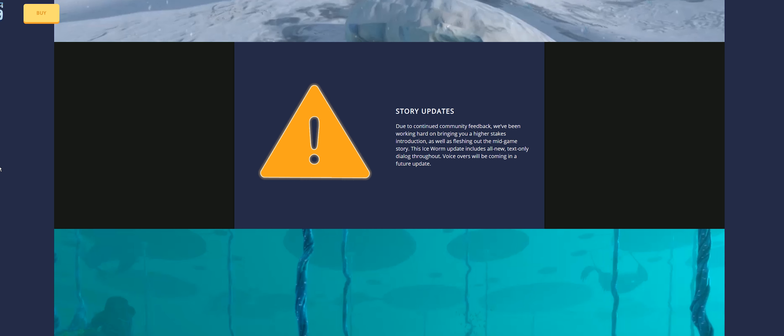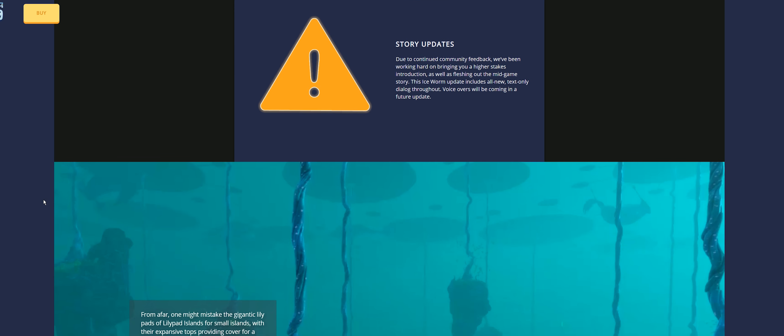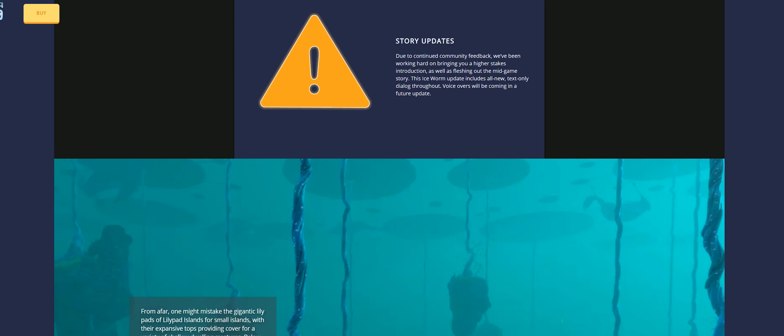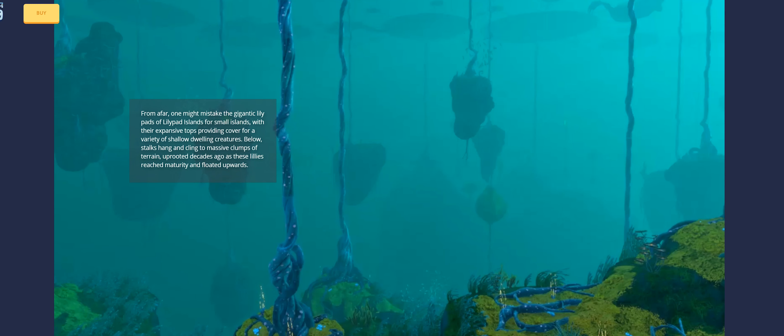Story updates: Due to continued community feedback, we've been working hard on bringing you a higher-stakes introduction as well as fleshing out the mid-game story. This Ice Worm update includes all new text-only dialogue throughout. Voice-overs will be coming in a future update. We've been seeing some of those changes for those playing the experimental build. It is making the story not only much richer in terms of content they're bringing, but it's more in-depth and feels more natural, versus just trying to push you along. There's a lot more content they're adding this time compared to the first game.